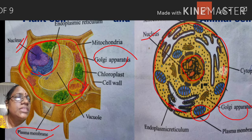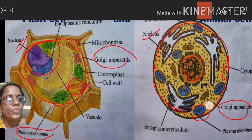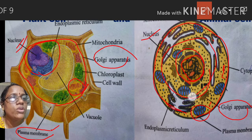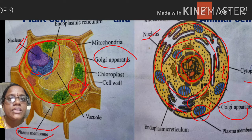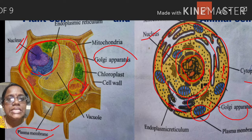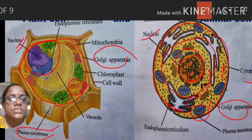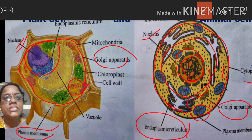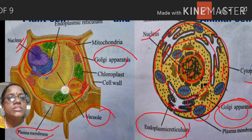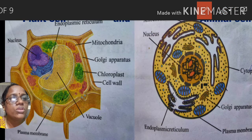Cytoplasm — the jelly-like fluid part present below the cell membrane and outside the nucleus — is present in both cells. Endoplasmic reticulum is present in both cells. Vacuoles are also present in both cells. Golgi apparatus and mitochondria are also present in both cells. These common organelles are the similarities between plant cell and animal cell.